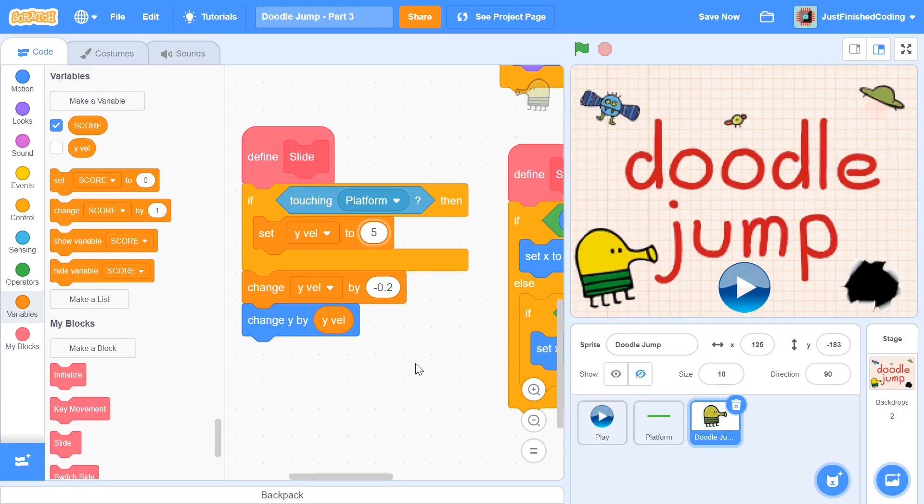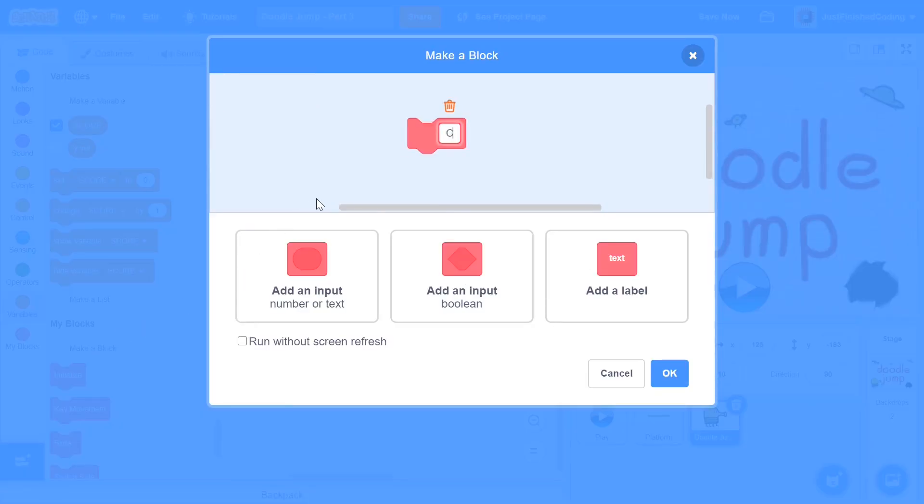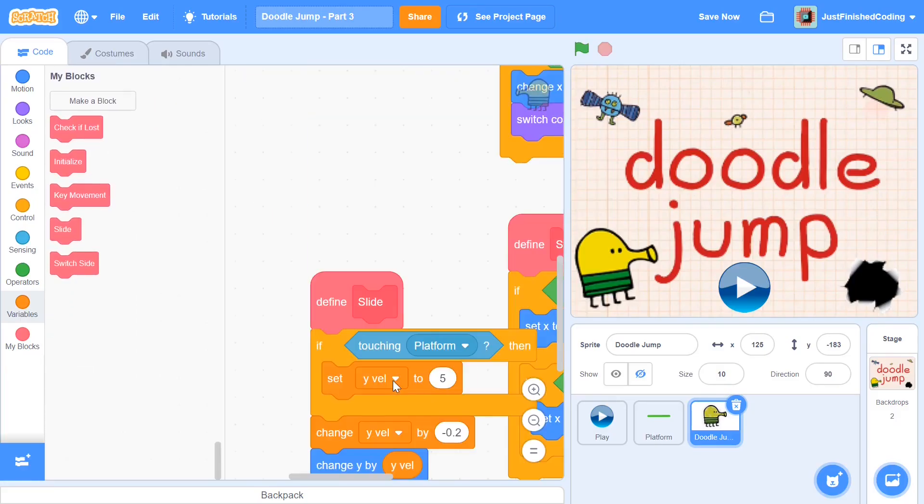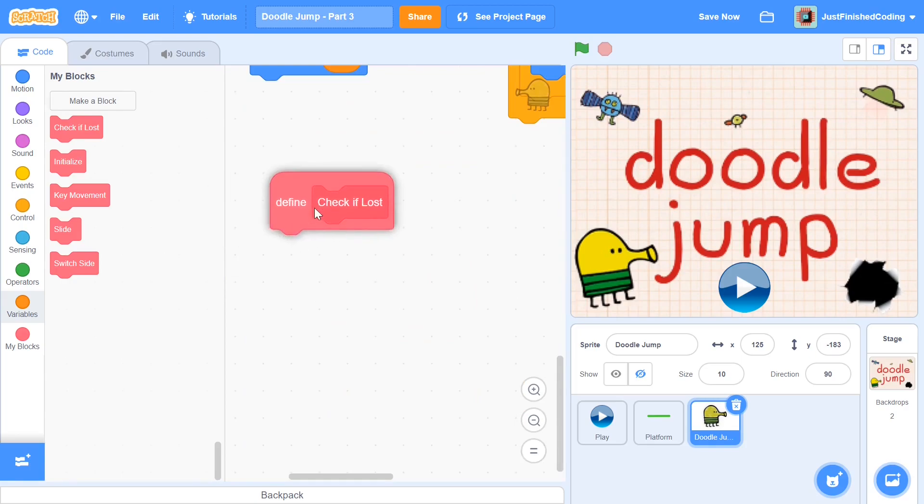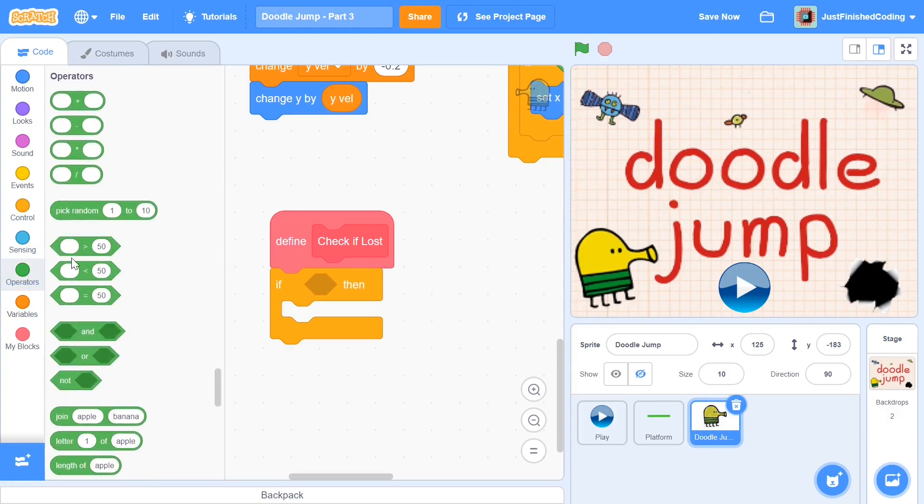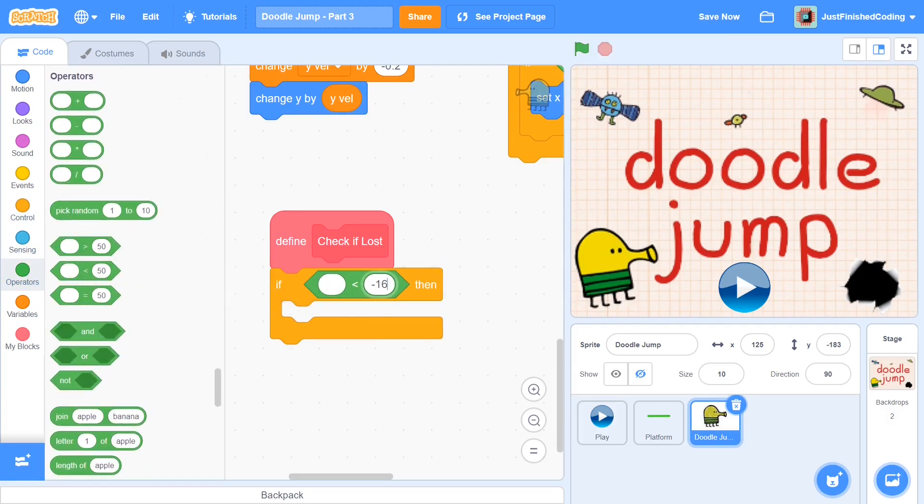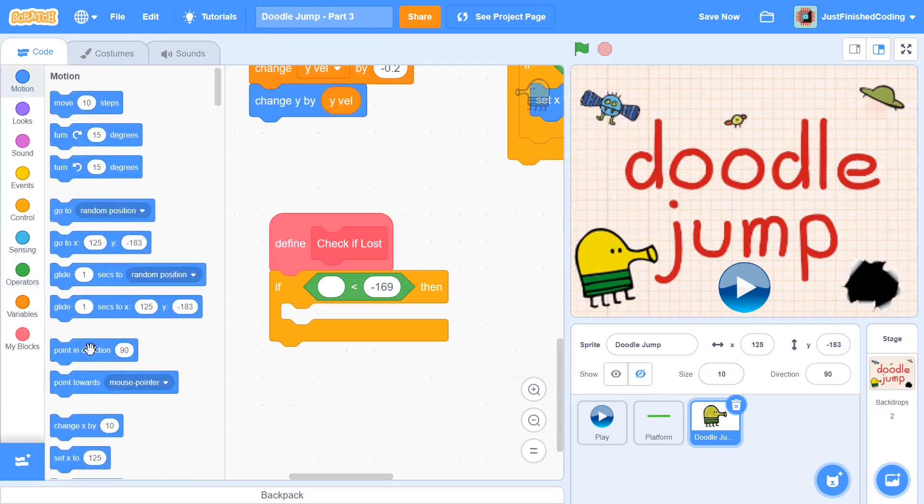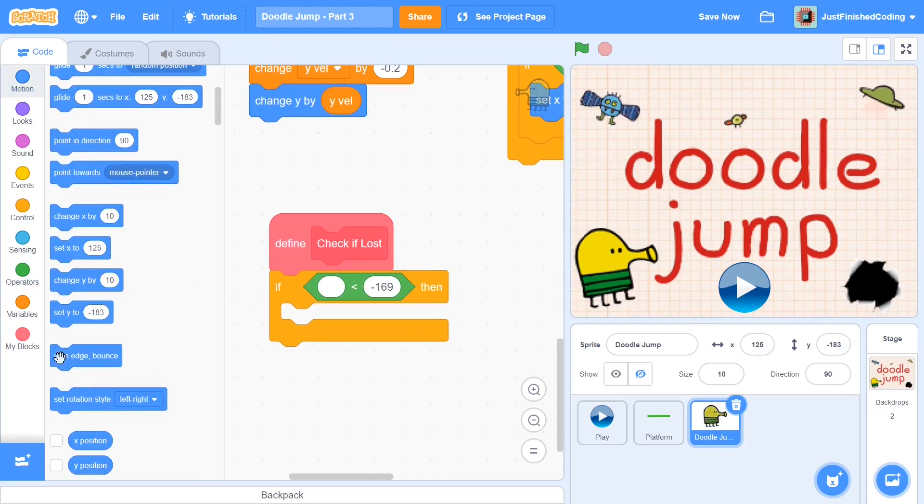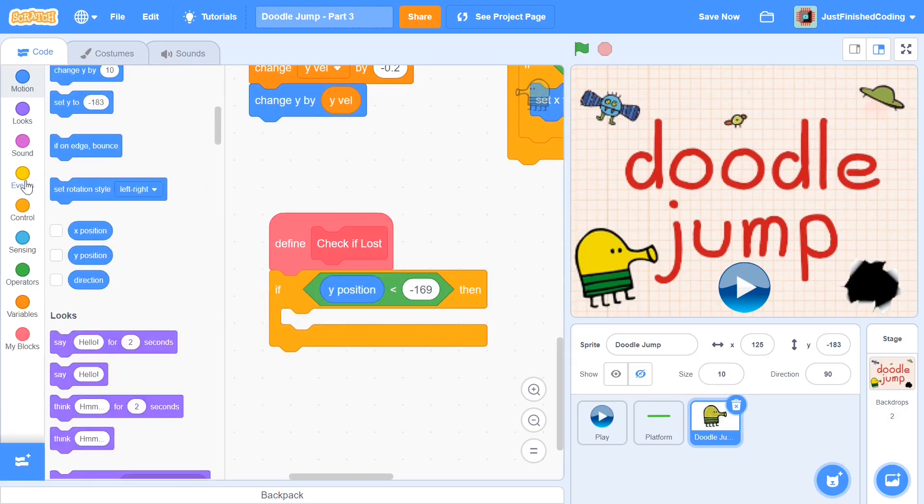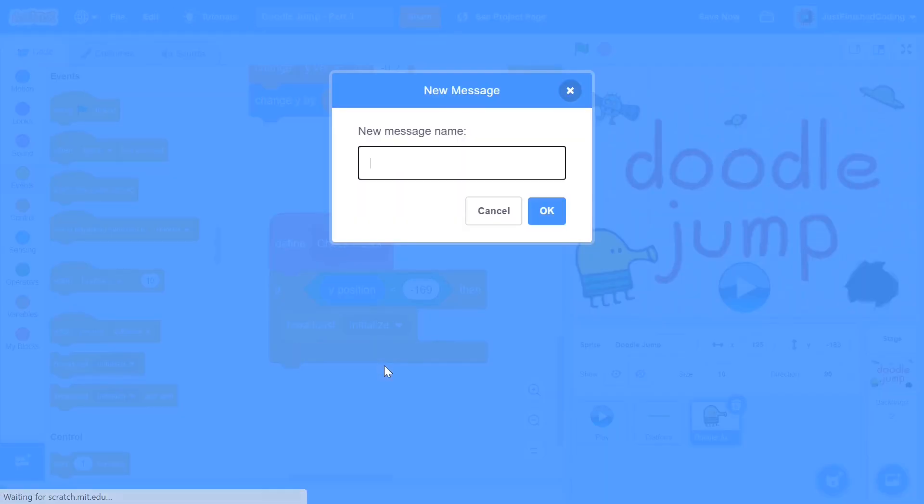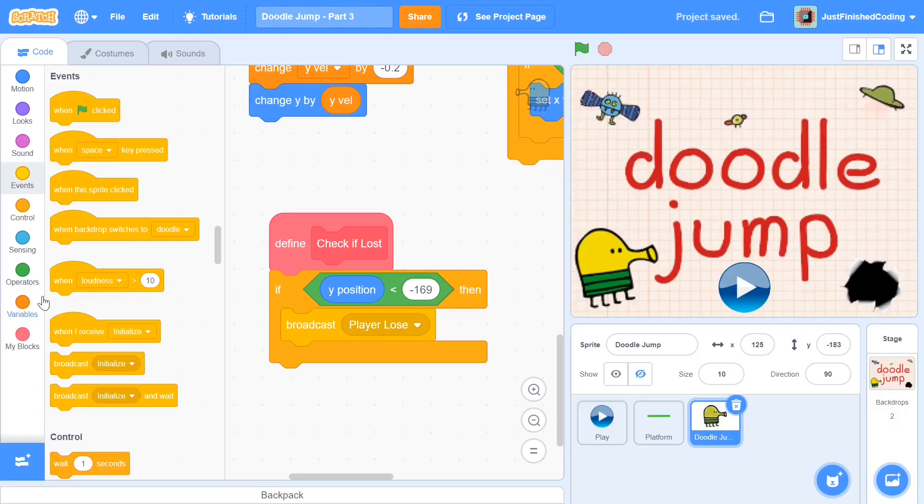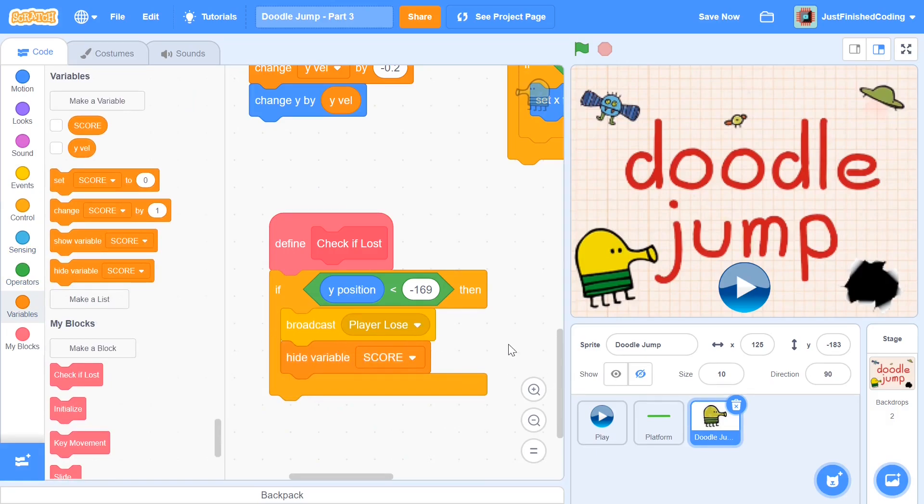Now what I'm going to do is make a new function. This function is going to be called check if lost, and it's going to do pretty much exactly what it says. It's going to constantly check every time we go through this loop whether we've lost or we've not lost yet. Within this check if lost, I'm going to have a simple condition checker. If negative 169 is greater than the y position, it means that the doodle jump guy has basically hit the ground. In this case, what we can do is broadcast a new message, and this message is going to be called player loses. We will also be hiding the score variable so that we don't show it in the end screen. So add in a hide variable score there, and that is pretty much going to be it.